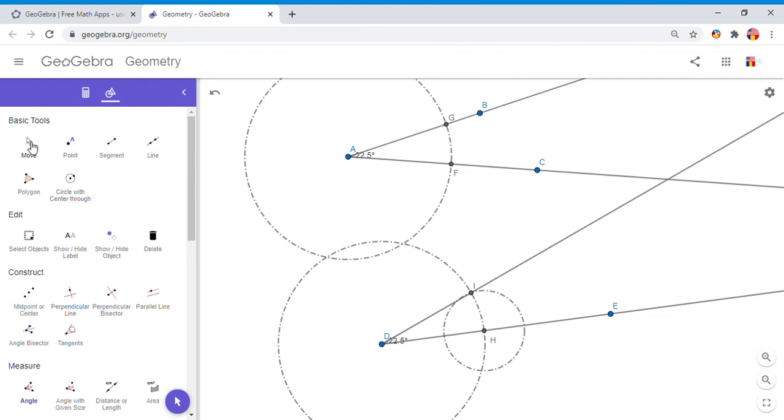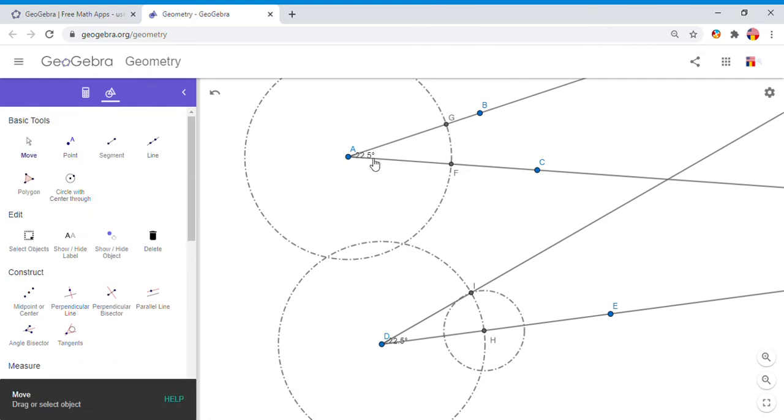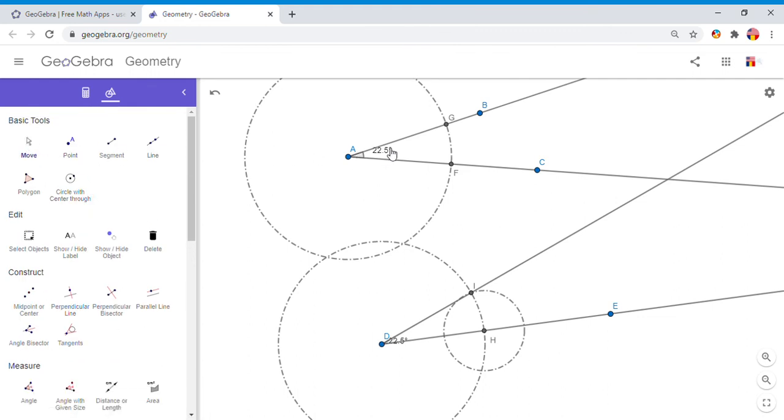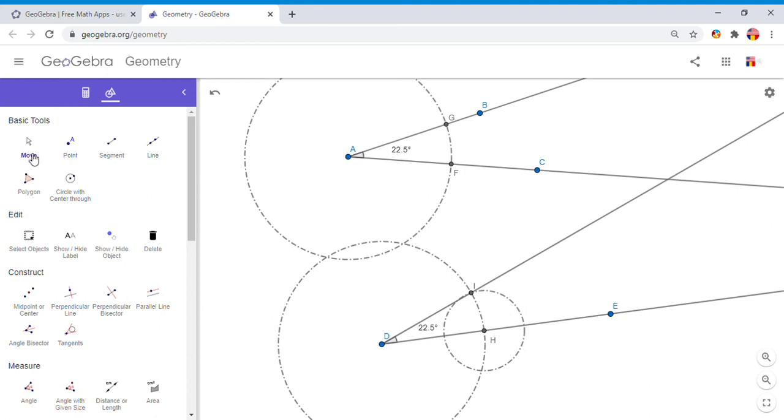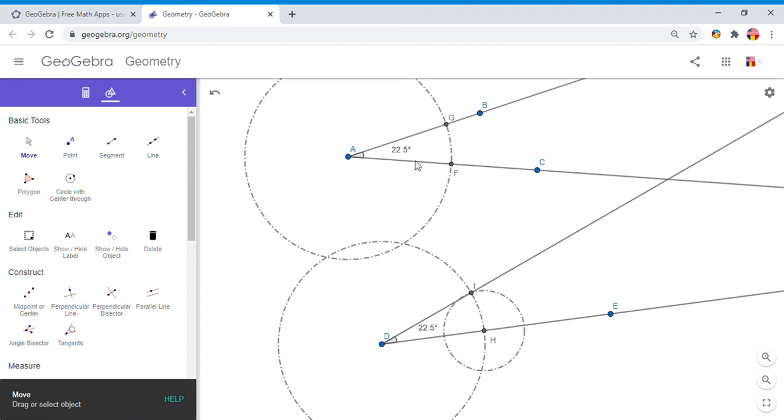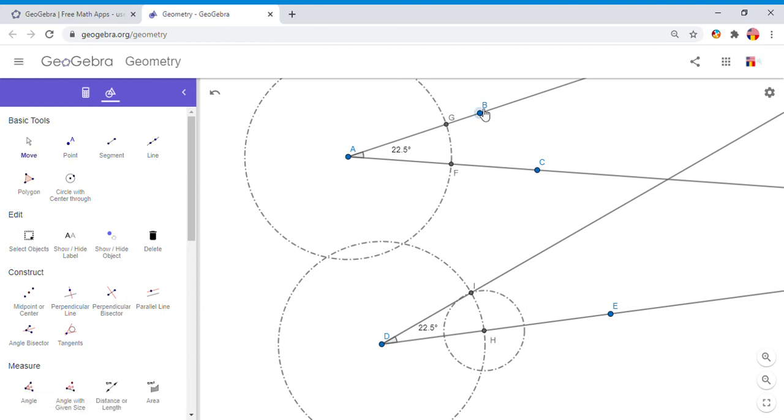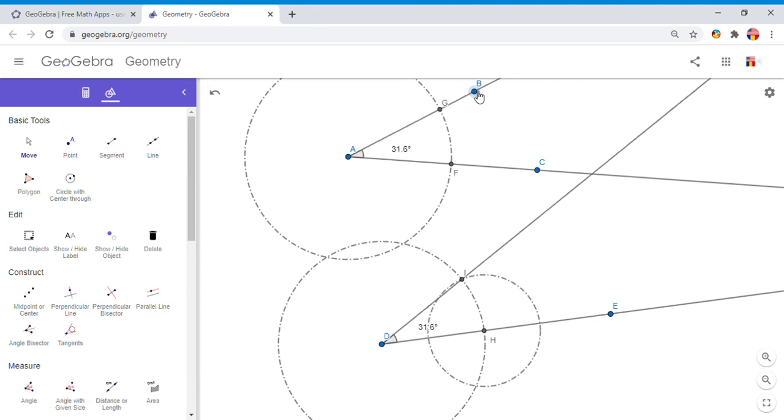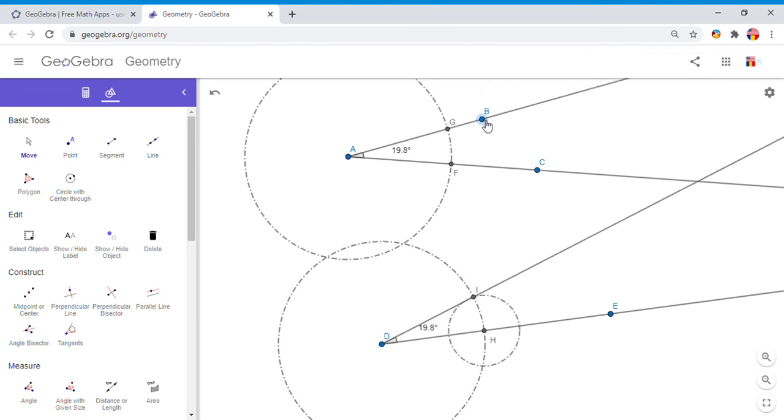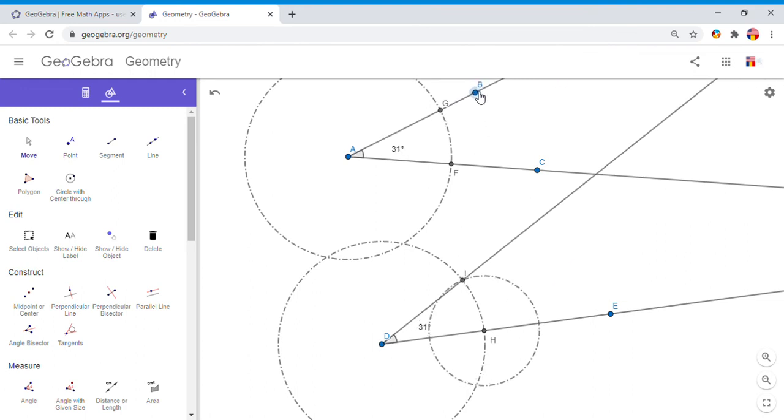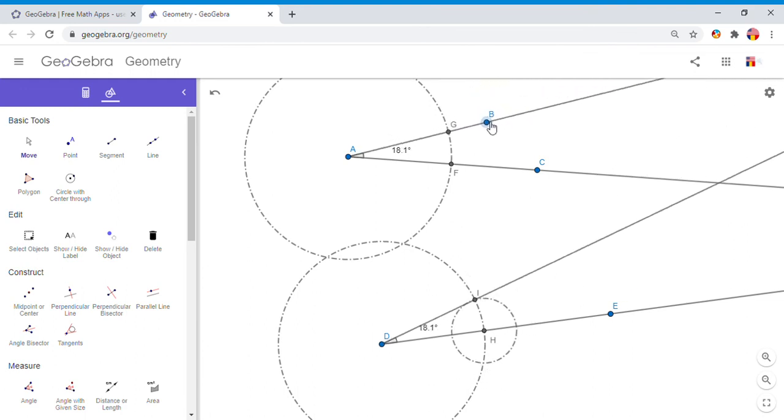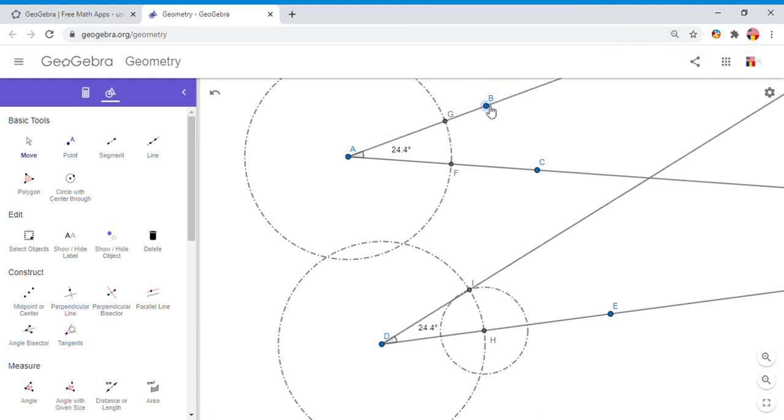Let me remove these numbers so we can see them: 22.5, 22.5. Both of them are the same. Yes, angle D is congruent to angle A, and we constructed it. The cool thing now about this is I can play with this angle. Let me make it smaller, and you see the angles are still congruent.